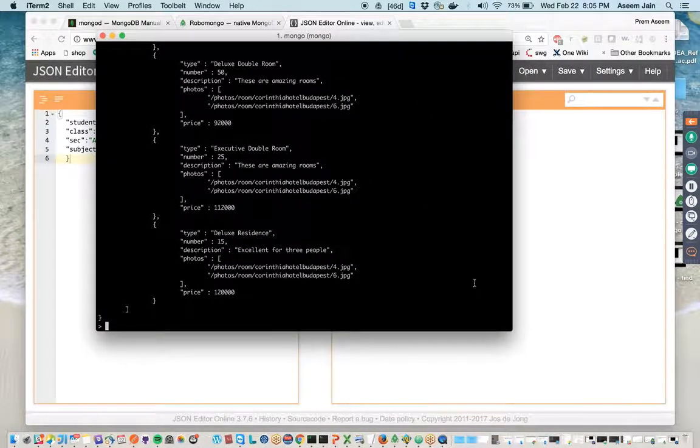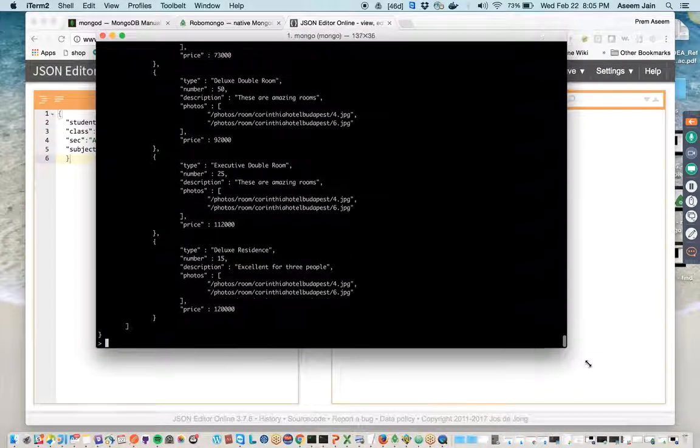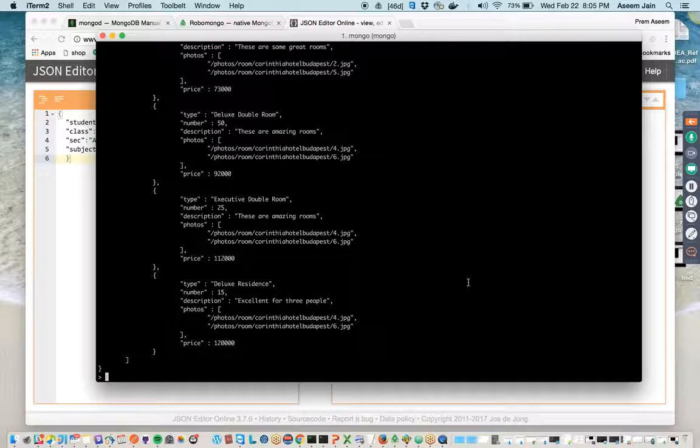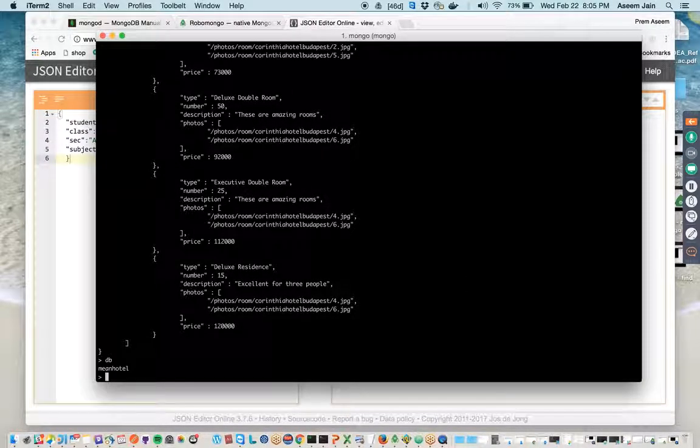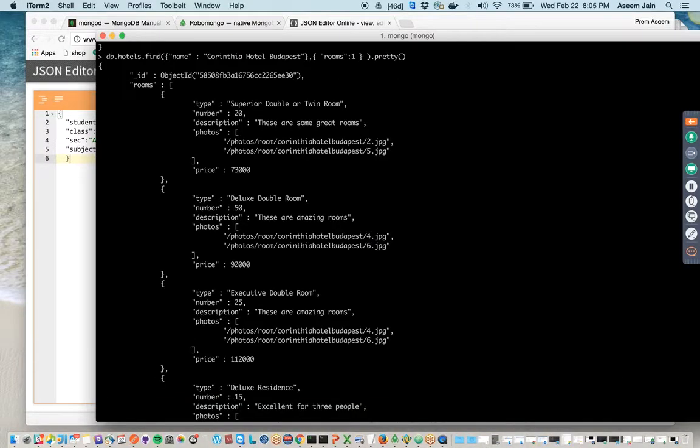My name is Prem Aseem and we are going to learn MongoDB projection query in this lecture. Just before doing that, let me clear everything.